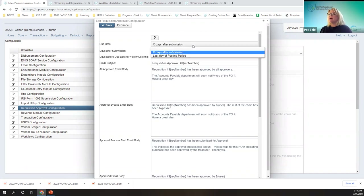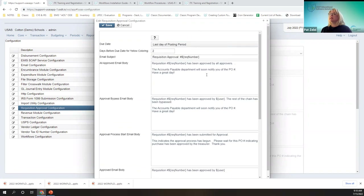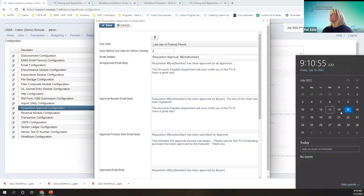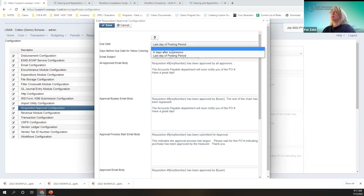The last option is the last day of the posting period. So the last day of the calendar is the 31st. Two days before the due date is going to be July 31st, and two days before — July 29th — it'll be highlighted in yellow. That's what those options mean.